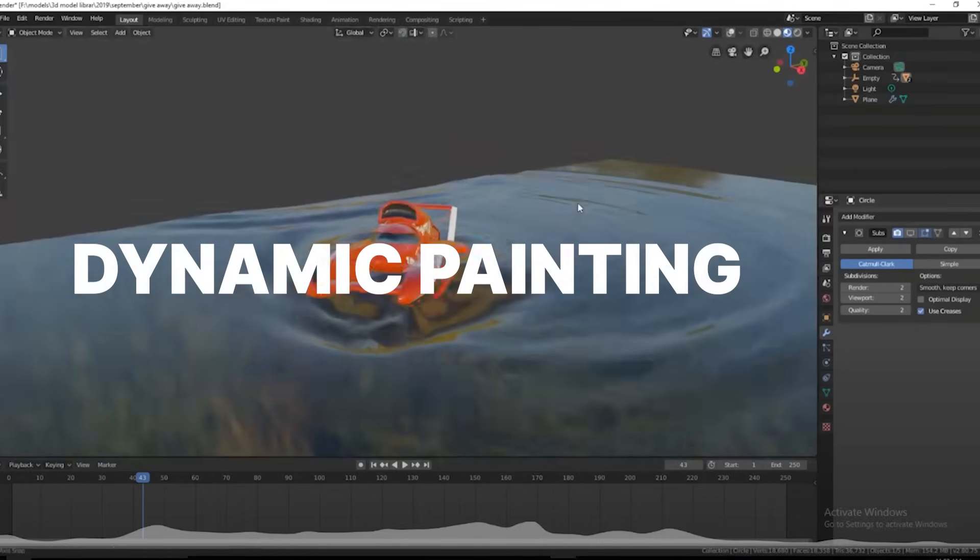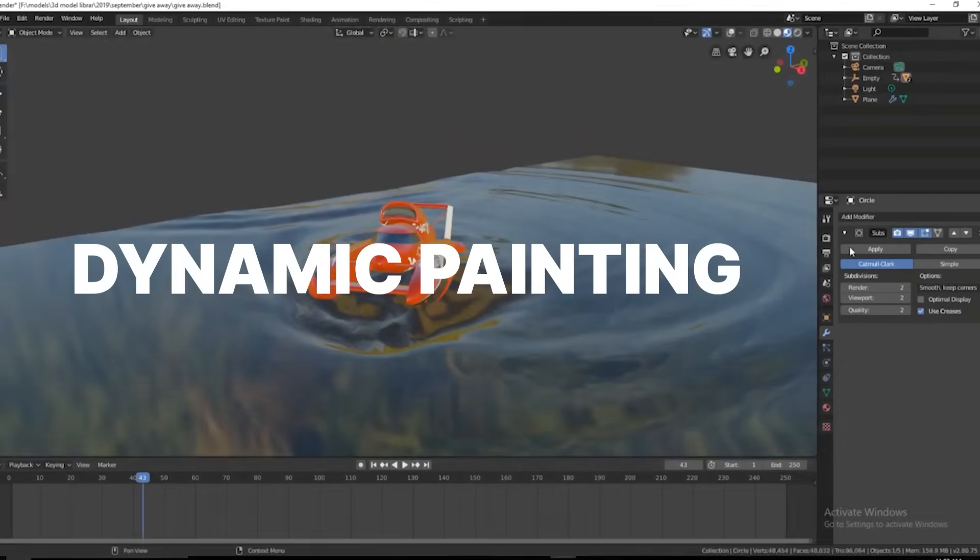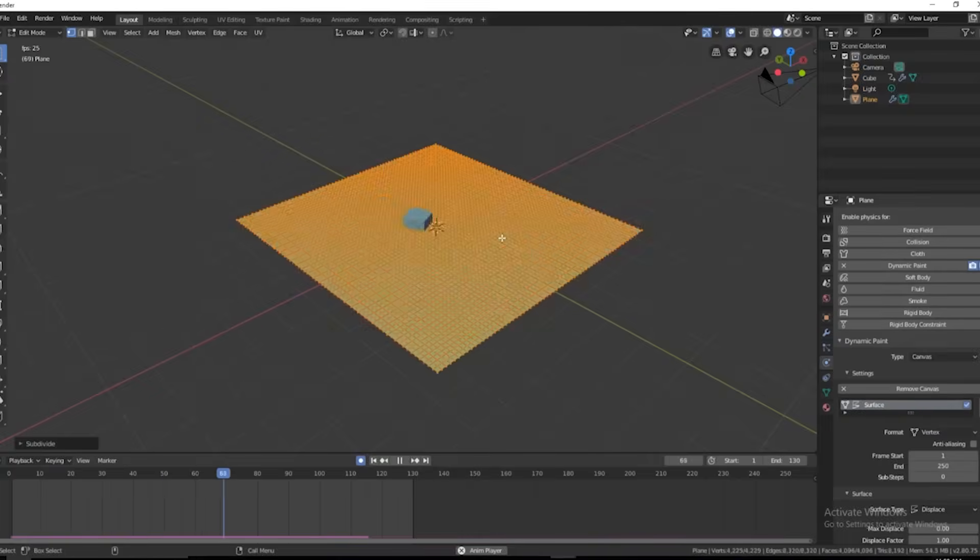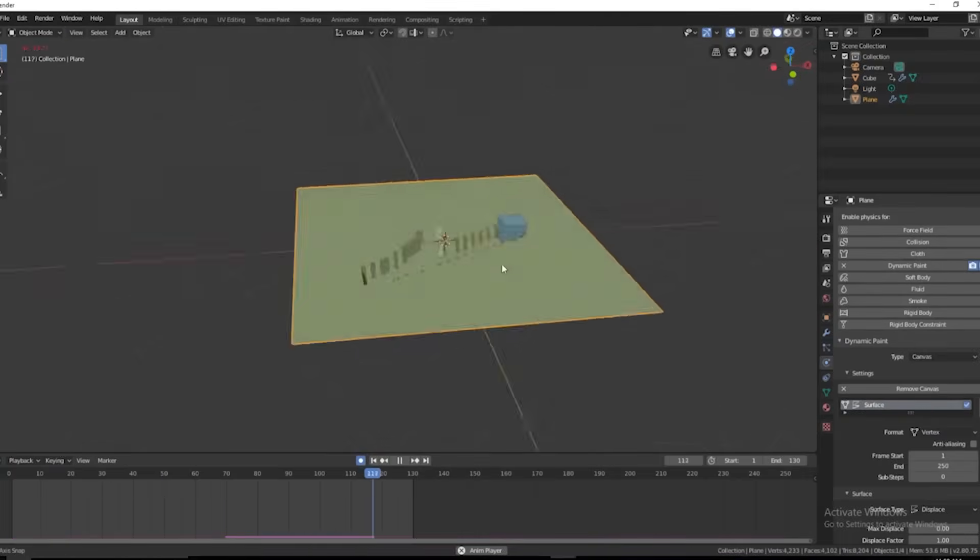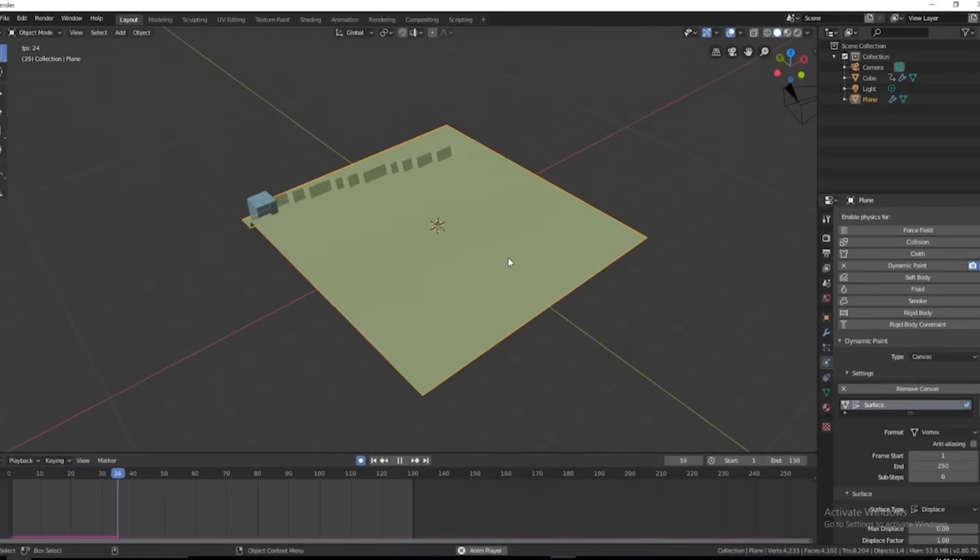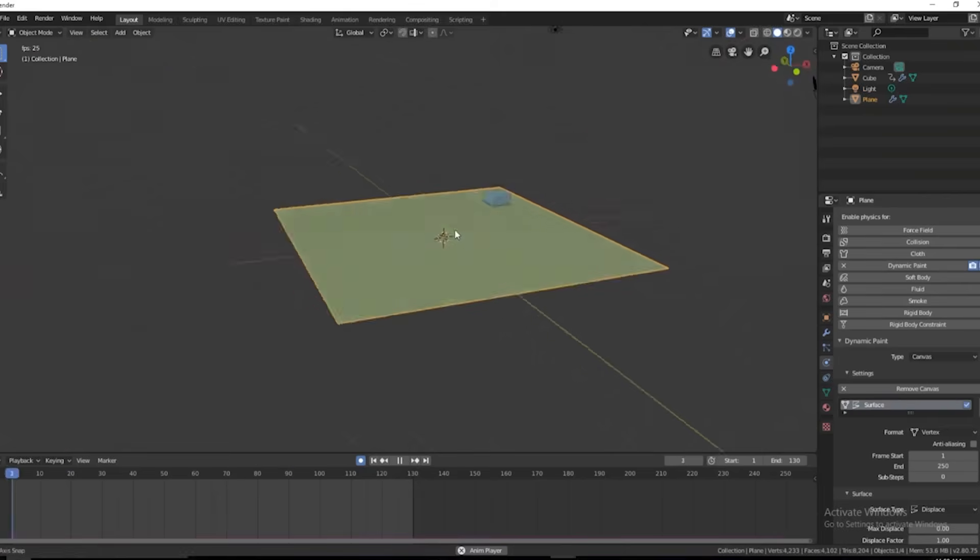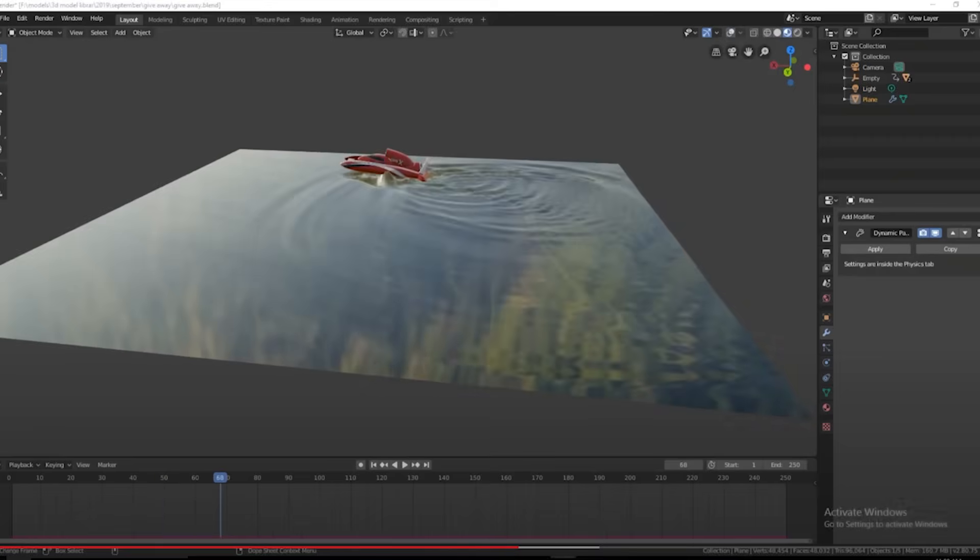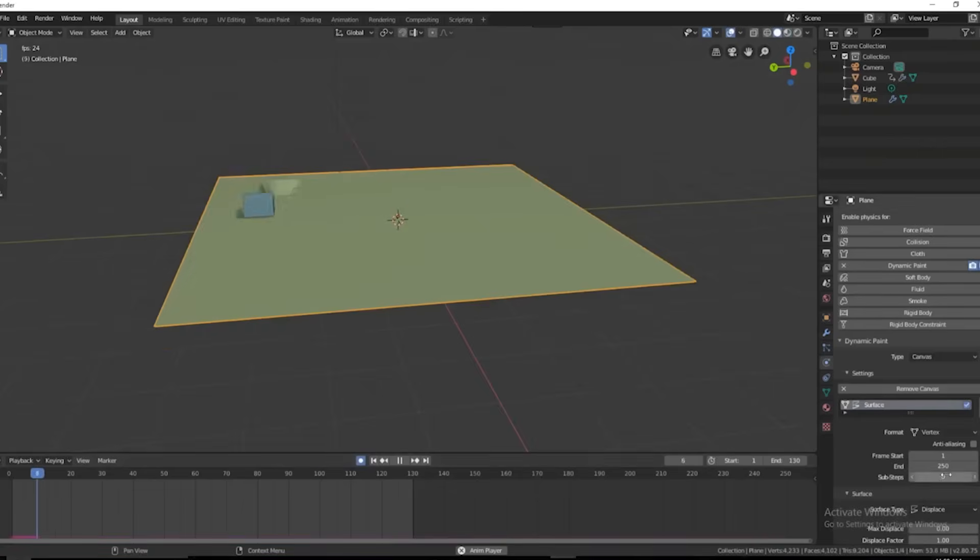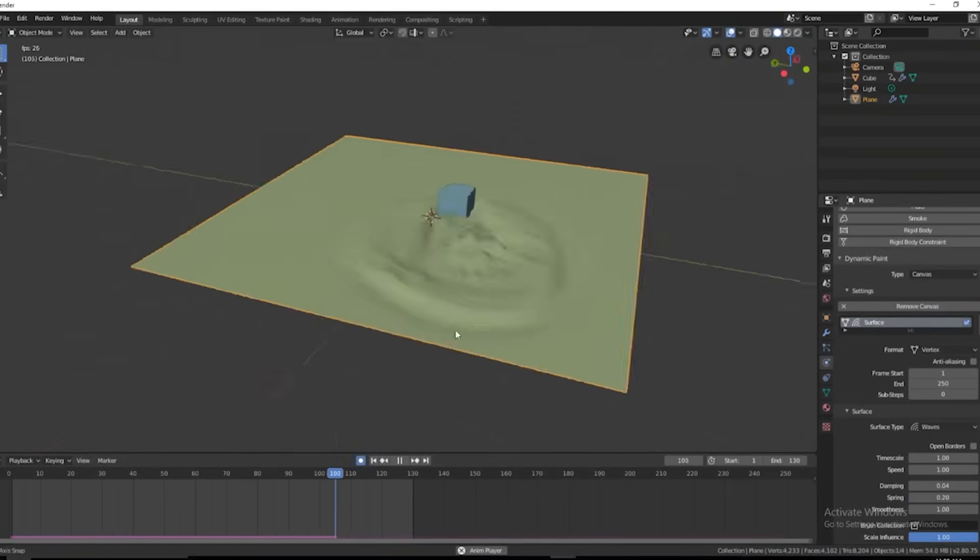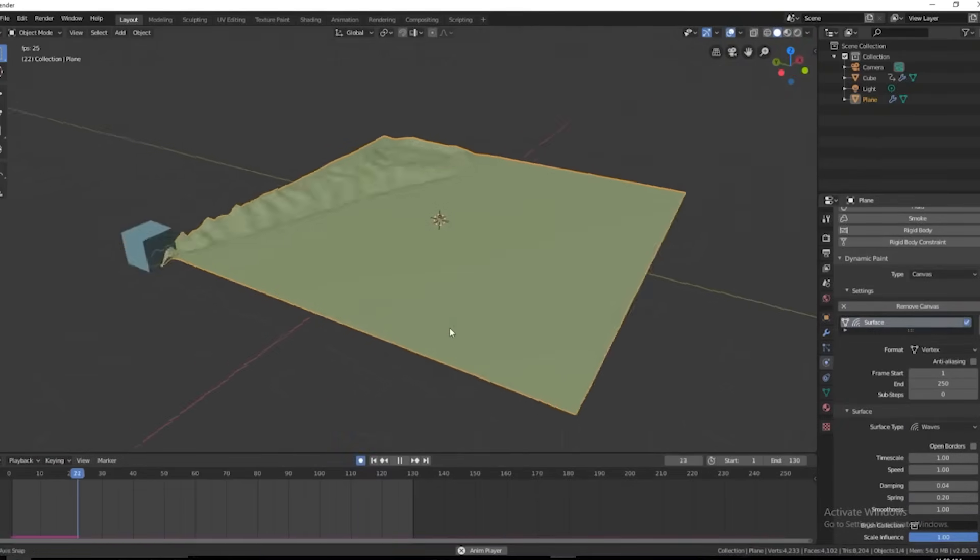Dynamic painting. Blender also supports dynamic painting, a feature where other objects act as brushes. This technique can be used to create effects like footprints, waves, and collisions, adding paint wherever the objects touch.